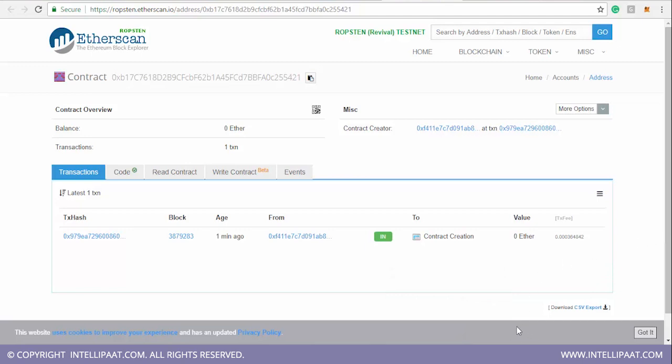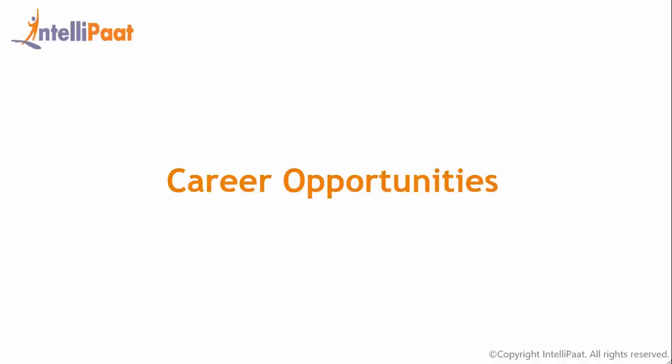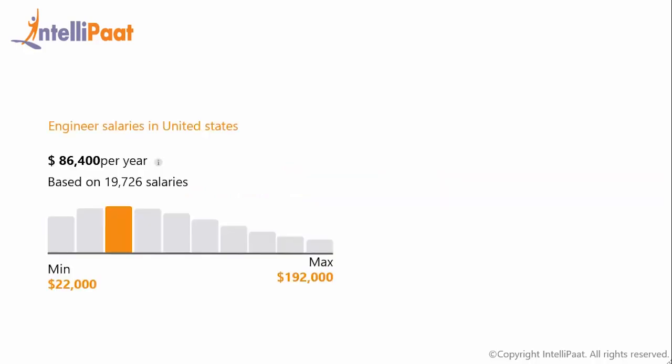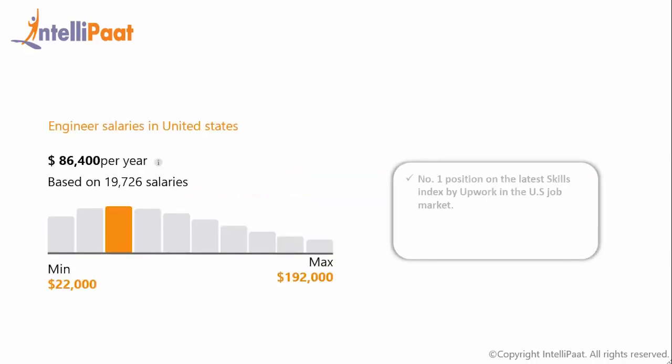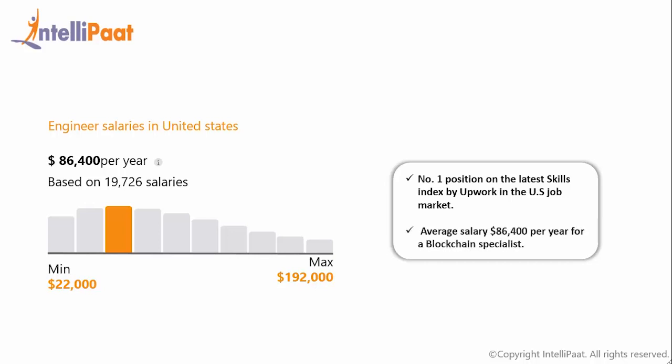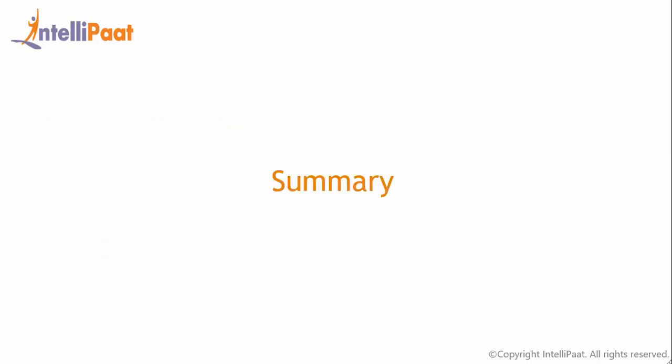After all this, I know you must be thinking that what are the career opportunities that a blockchain professional has in its bucket. Let me tell you, you are not going to be disappointed. Blockchain expertise captured the number one position on the latest skills index by Upwork for being the hottest in the U.S. job markets, and this is one of the many indicators of how high the demand is for people with blockchain skills. Hence, employment is never an issue for a blockchain professional. A blockchain professional can earn around 86,000 dollars per year. Exciting, isn't it?